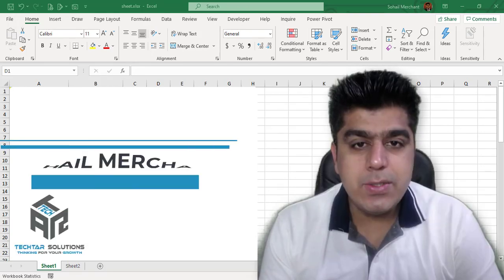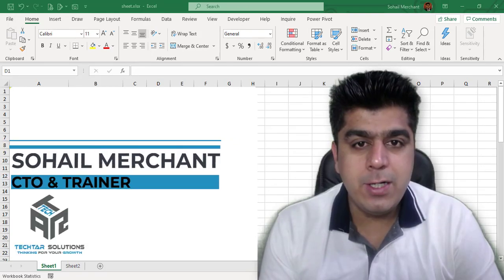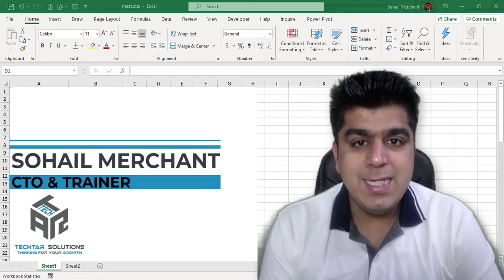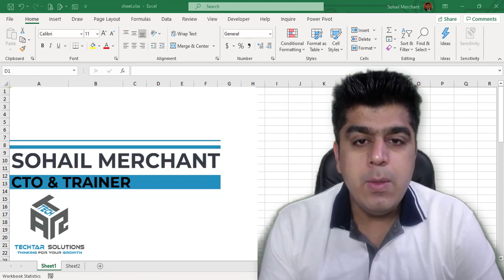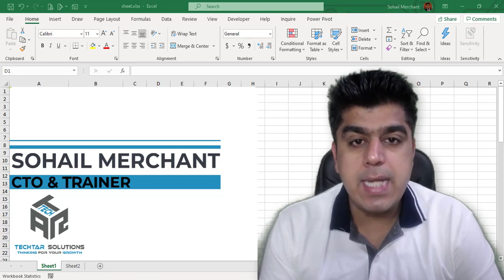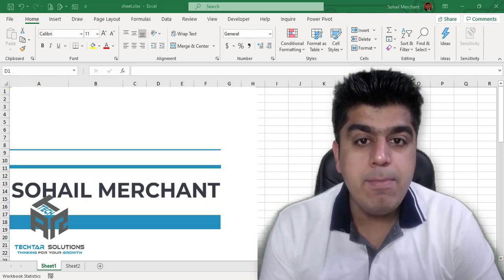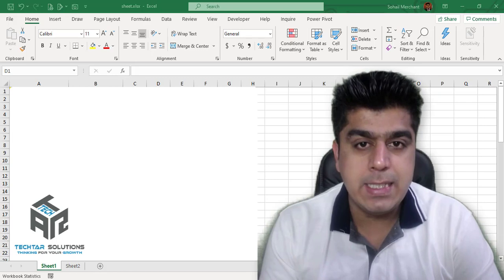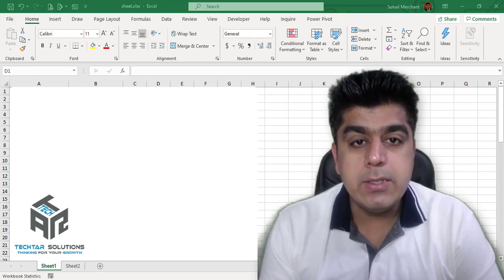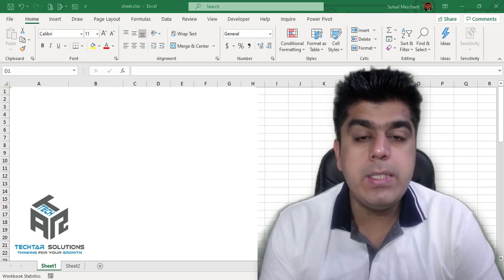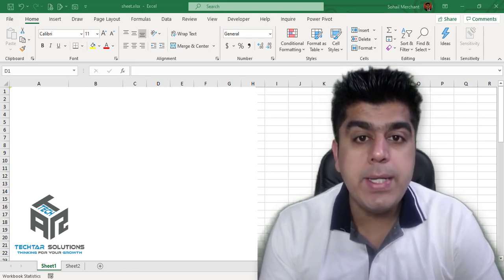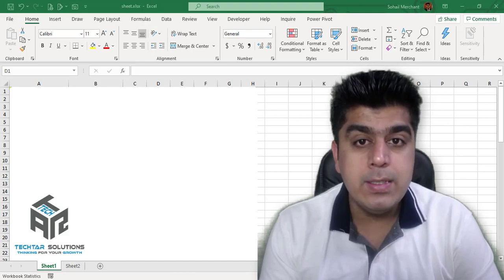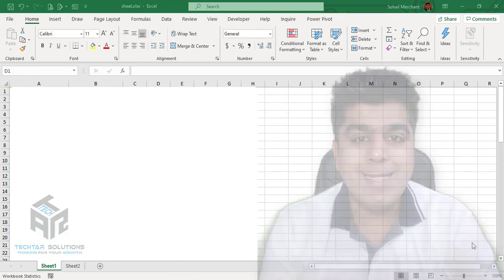Hello everyone, it's Sohail Merchant from TechTar Solutions. In this tutorial, we are going to learn the technique to calculate time difference in Microsoft Excel. And to calculate this difference, we are going to use Power Query as our tool. Be with me.